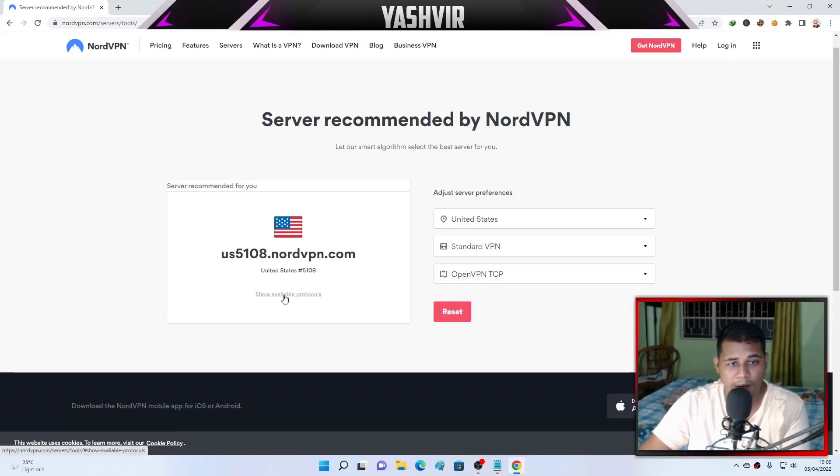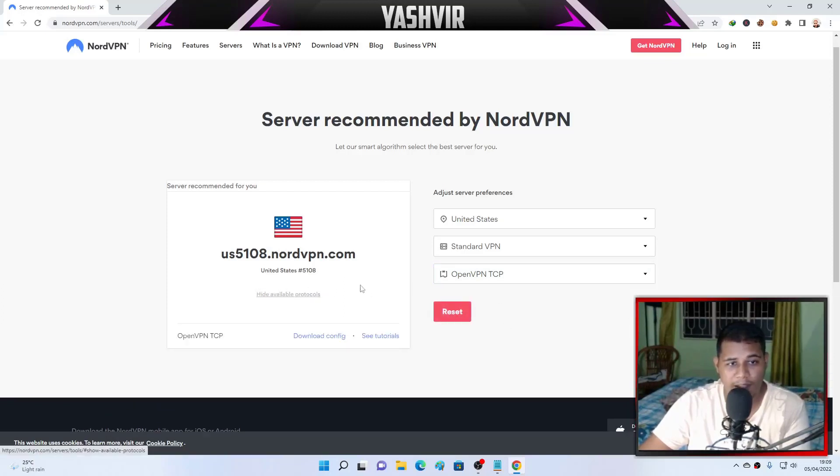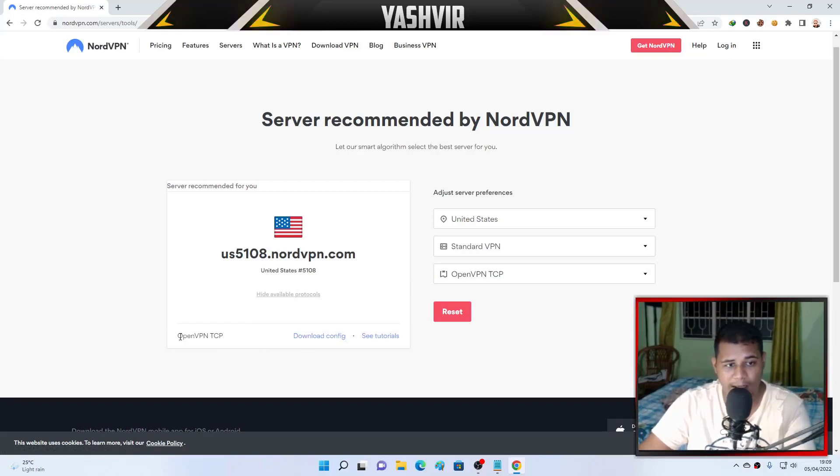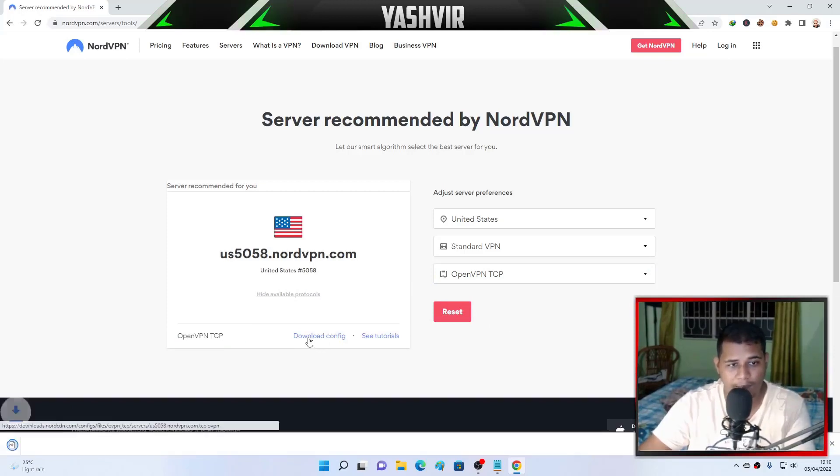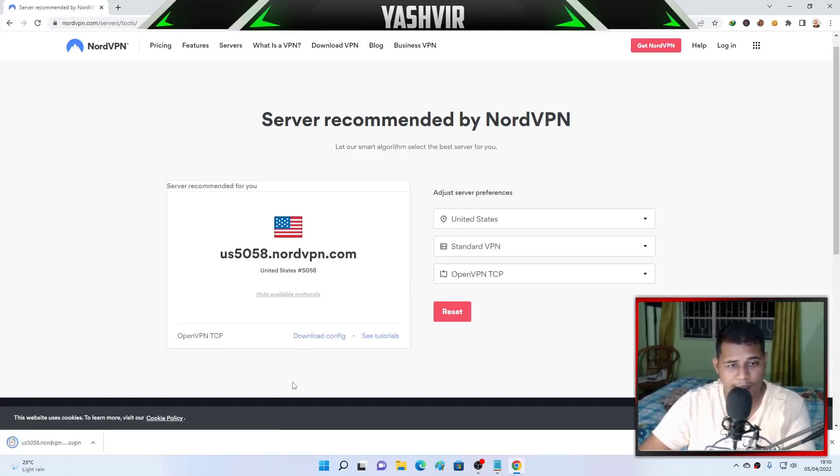And here you will choose OpenVPN TCP and simply click on show available protocols, and you're going to get this OpenVPN TCP.